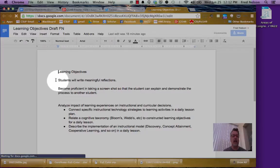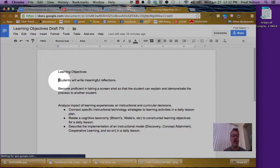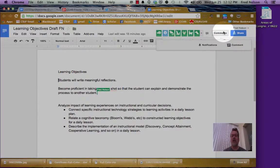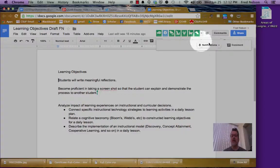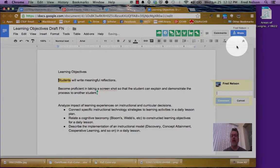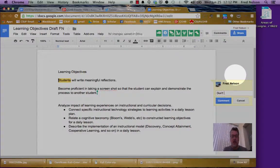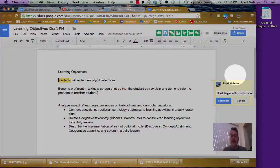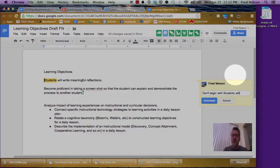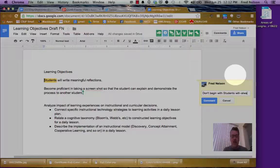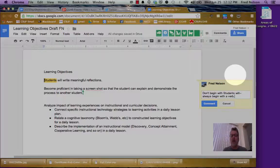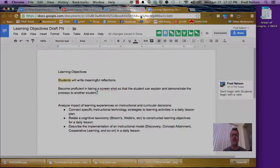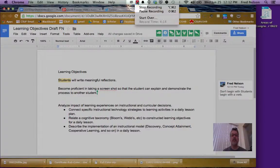And there it is. So I could say I want to make a comment on this thing here. Click comments. Oh, look at all the people that are looking at this already. So I click comment. Don't begin with students will always begin with a verb and comment. That's how easy it is.